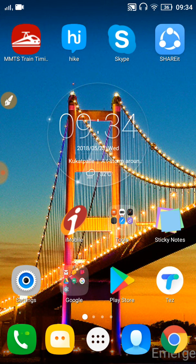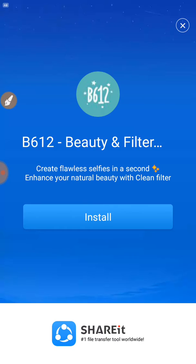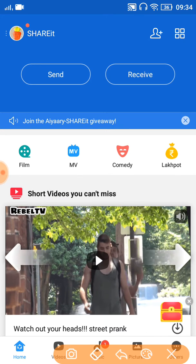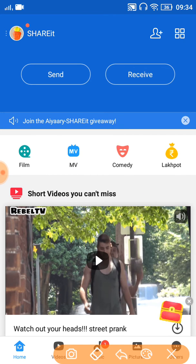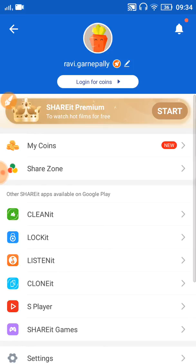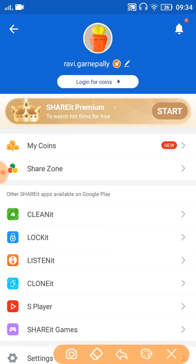Just go to ShareIt and now you can see ShareIt. Click on the ShareIt icon and now you can see your current device name here.